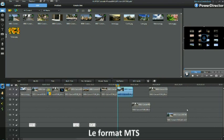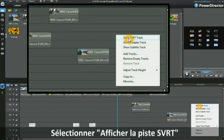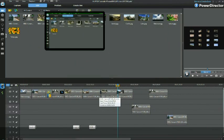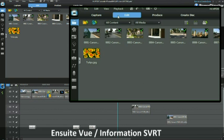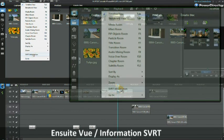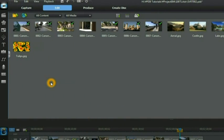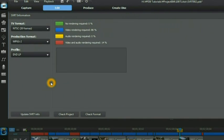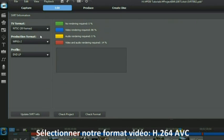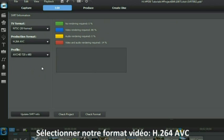Let's right click anywhere and select show SVRT track. We then go to the view and select SVRT information. We then place the format type we've got.